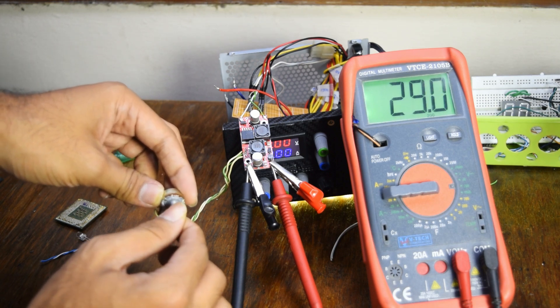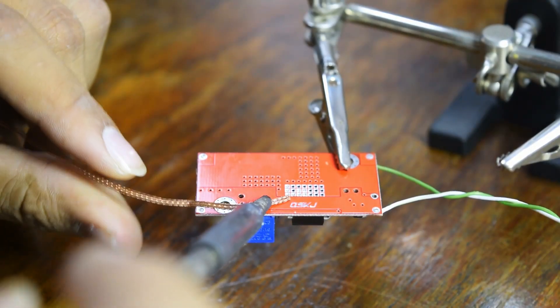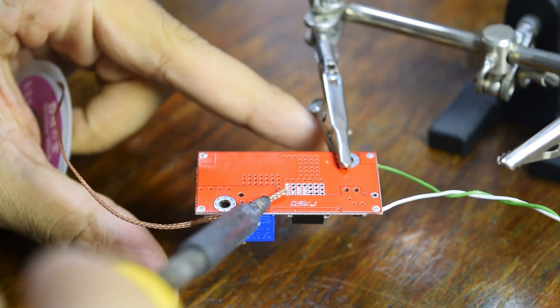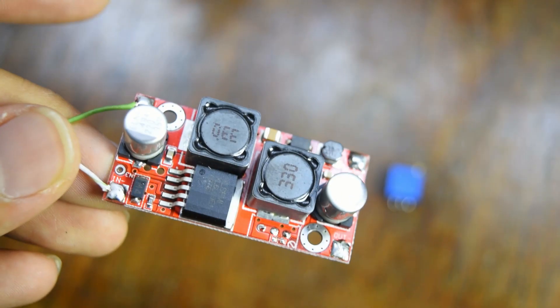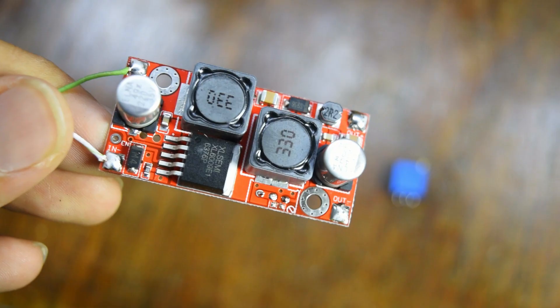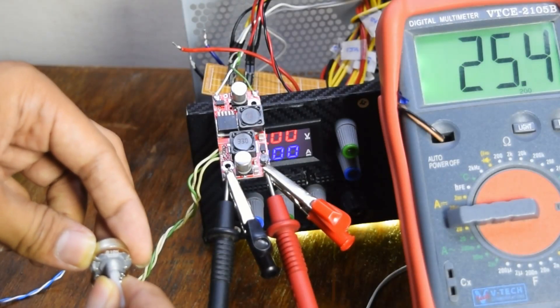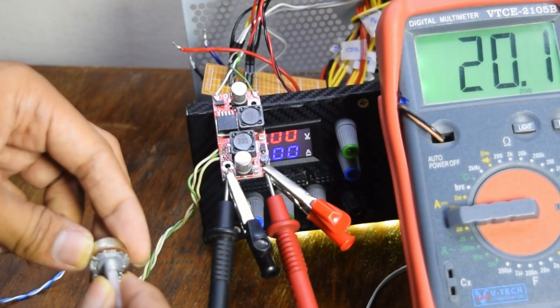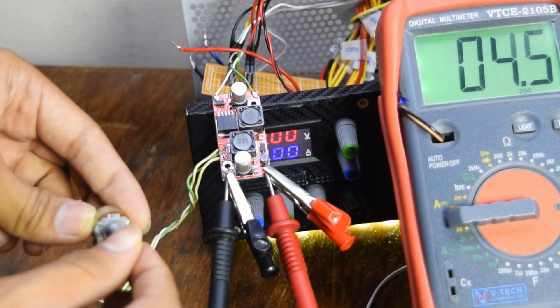Next, I desoldered the built-in 10 kilo ohm potentiometer using some solder wick. I attached some new wires and a new 10 kilo ohm potentiometer. Now the voltage can be controlled from the front panel.